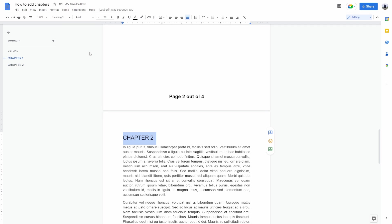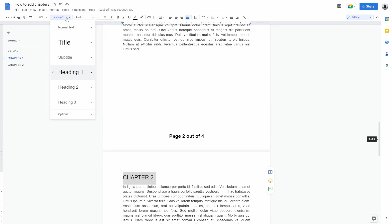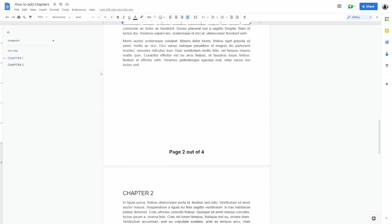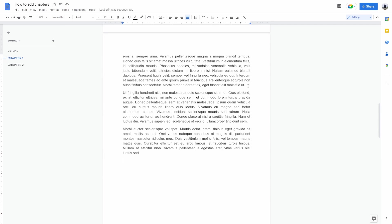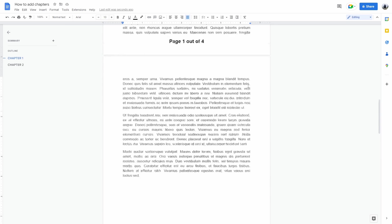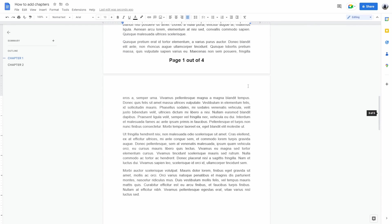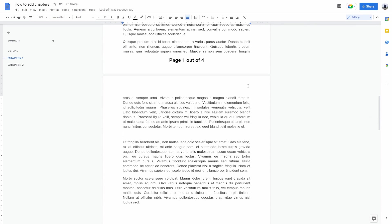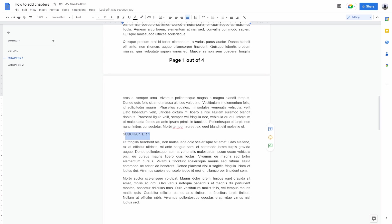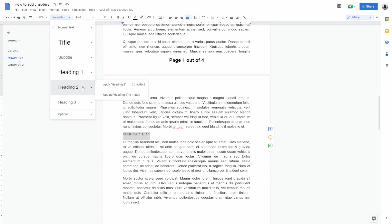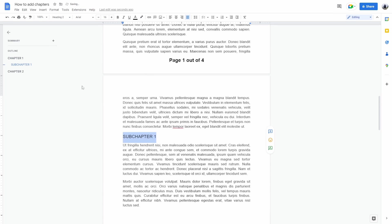Now we're not actually finished because you can also see heading 2 and heading 3. Now what this means is adding subchapters. For example, if your chapter is split into more parts, you can type in subchapter 1 or basically whatever you want. Click on text styles and apply heading 2.